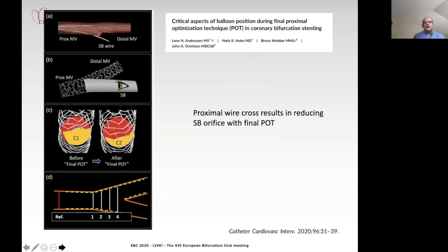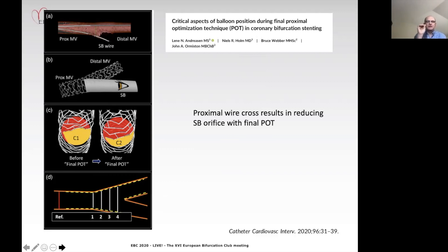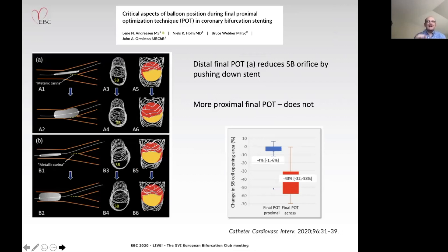Ormiston's paper looks at the consequences of a proximal wire cross. It shows that when the wire crosses proximally—as seen in the third panel—the final POT will actually reduce the side branch orifice size. Accuracy with regard to the position of the wire cross is important, but equally so is the position of the POT balloon, as seen in cartoon A.